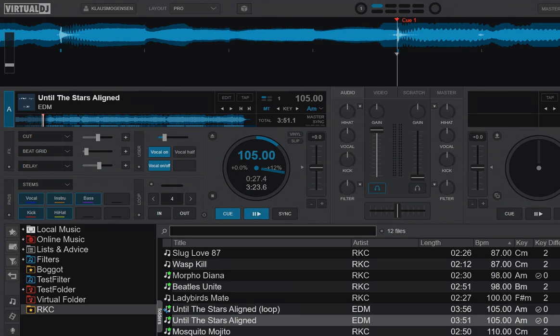So just another quick video regarding Virtual DJ 2021 and stems. A question I got was if you could actually have some of the stem stuff happen automatically on a track. And yes, you can because you can script it.